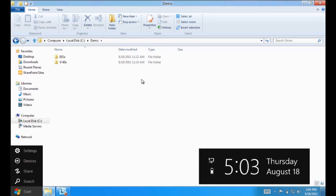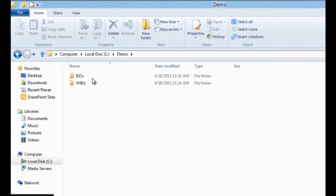In this demo, we will see how Windows 8 makes accessing ISOs and VHDs easy. On my local hard disk, I have two folders titled ISOs and VHDs.